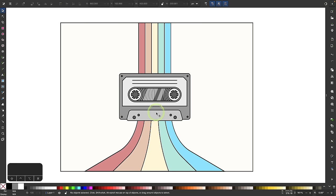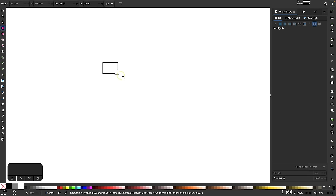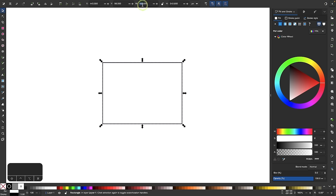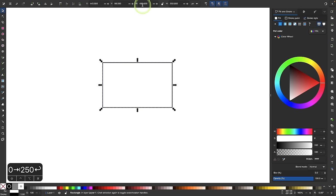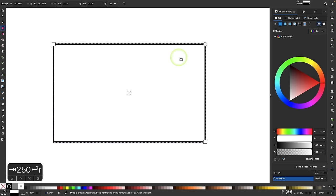I'm going to come over here to New Document and get started. I'm going to draw a rectangle — I believe I used 400 by 250. Let me zoom in on this and go back to my rectangle tool. I'm going to make these corners a little rounded.